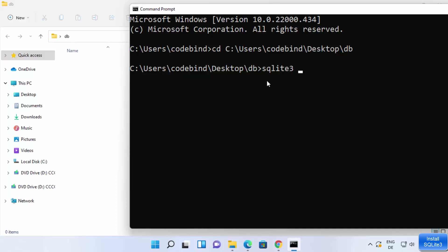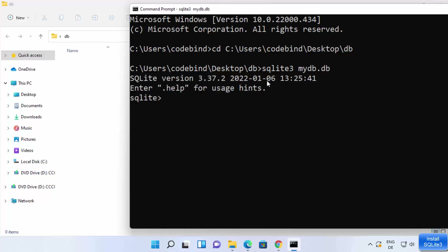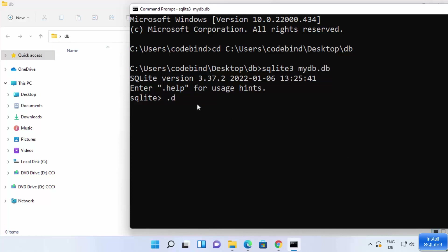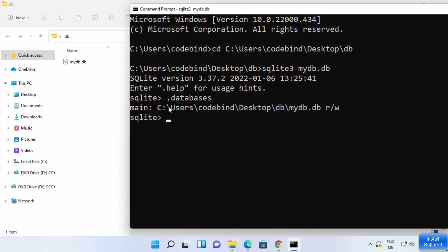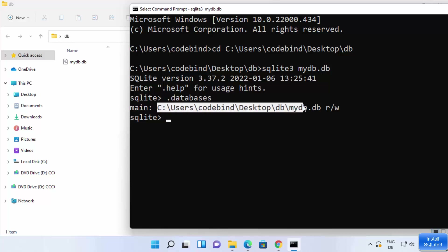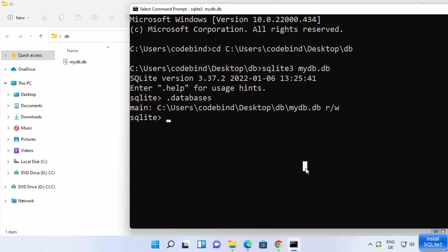Type sqlite3 followed by the name of your database — for example, mydb.db. You can use a .db or .sqlite extension, whichever you prefer. Press Enter and your database is created. To verify, type .databases and press Enter. It will show all current databases, and you will now see the database file appear in your folder.